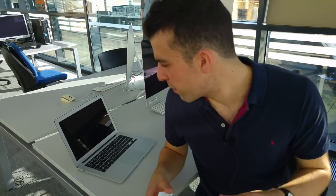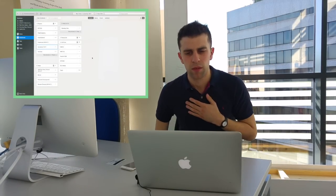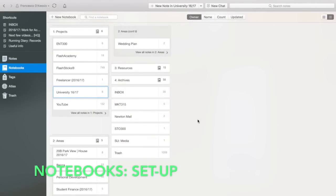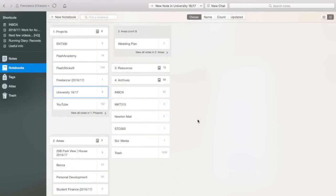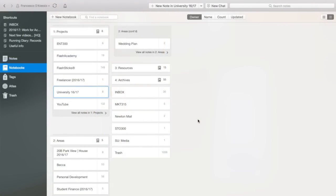I'm going to firstly review Evernote on the MacBook and then come over to the iPhone to show you a few tips and tricks on both devices. So here we are on the Mac version. What I do with my notebooks is organise them in a very structured style — I break it down into four stacks, which are basically folders within folders. I'll include a video here that explains how I organise my notebooks in detail.